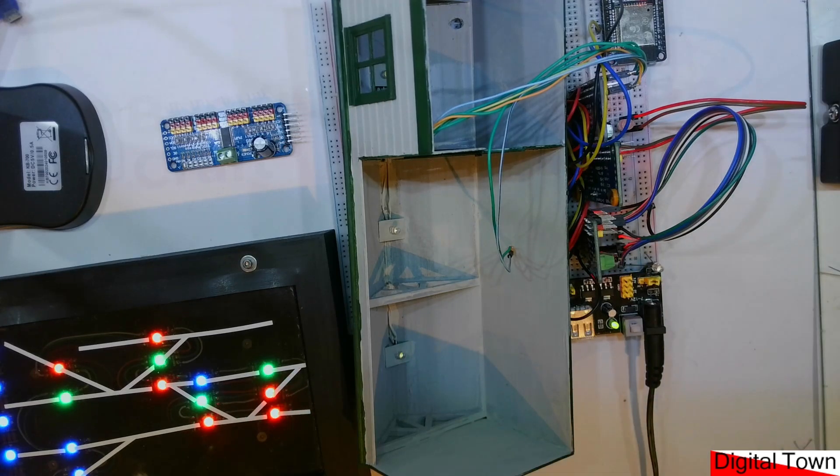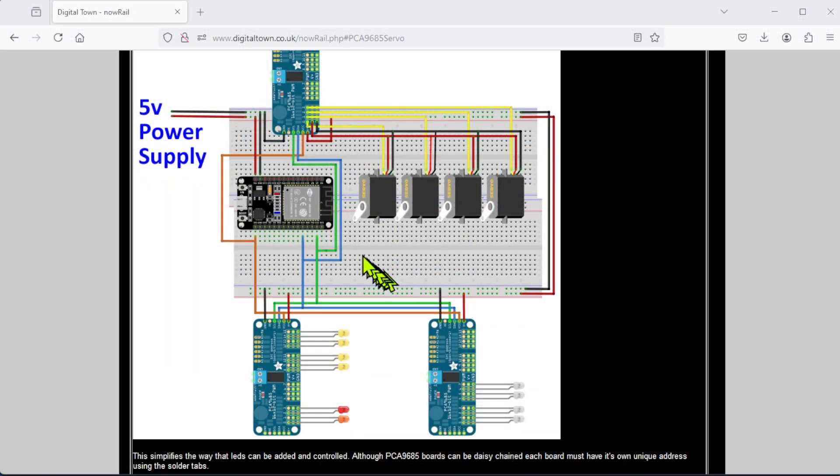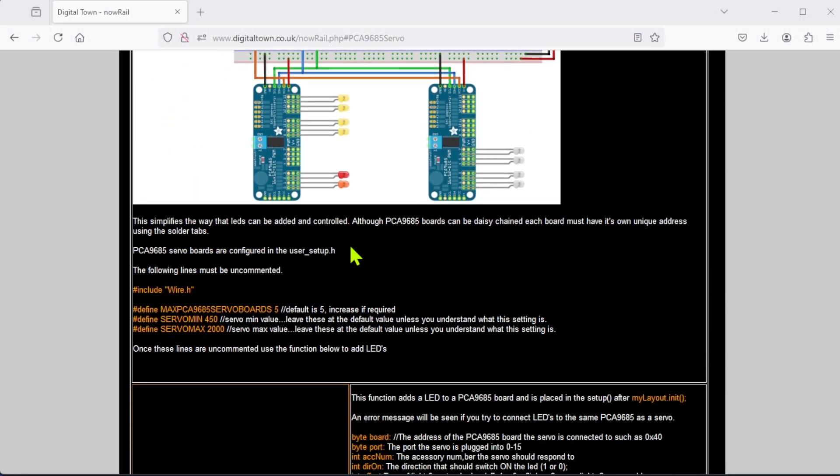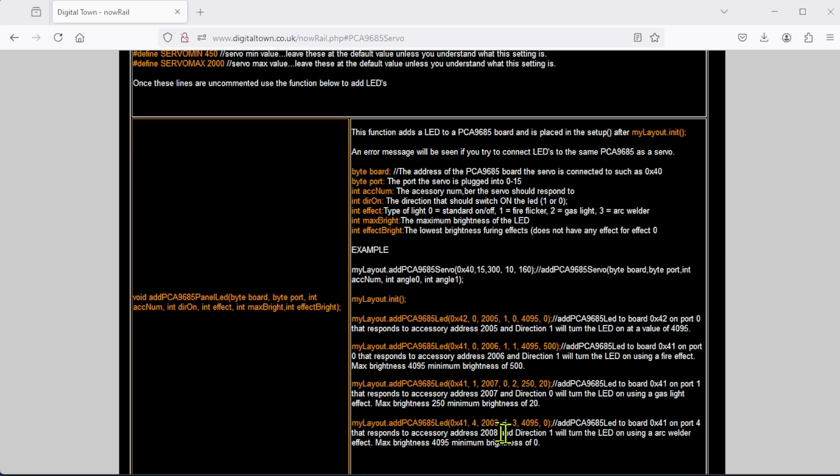Going back to the Digital Town site, as always there is an explanation of how to set all of this up and the various options that you can have. What I'm going to do though is show you literally how to do this in code, because it's probably easier to do it that way than work through the web page.